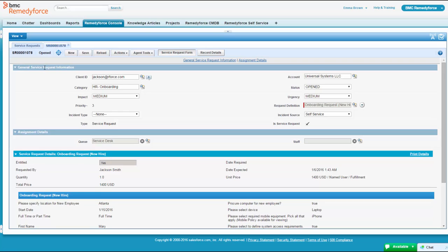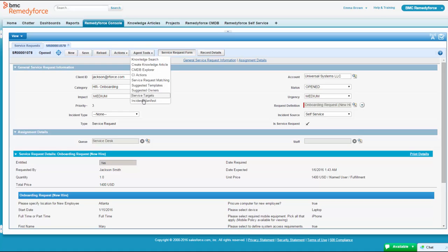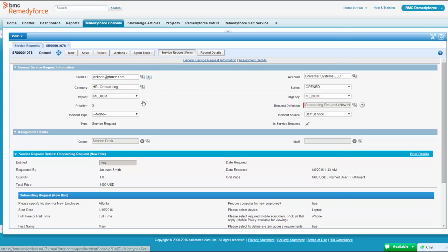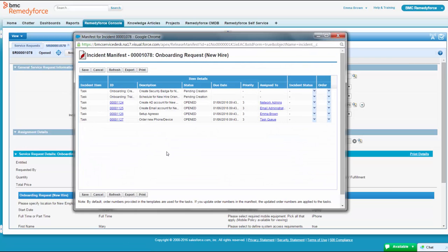But what's really cool about this is she's going to look at the incident manifest, and what we're going to notice is a whole lot of tasks and change requests got created automatically. Based upon Jackson's selections on that onboarding form on the front end, that configurable form that's all data configuration, we were able to create a set of tasks and a set of changes that all get sent to different departments.